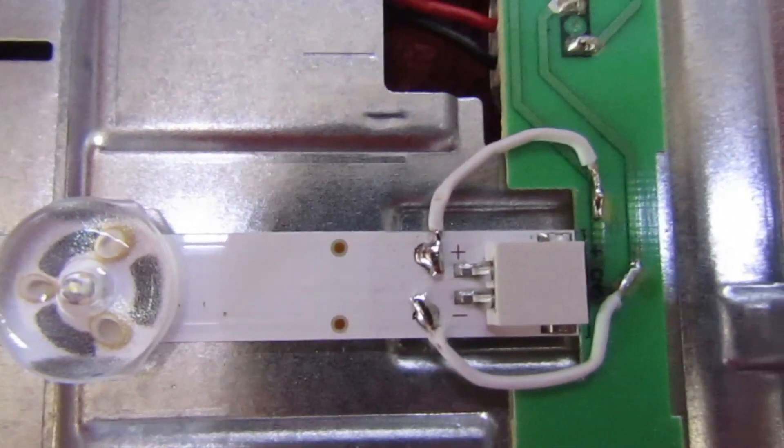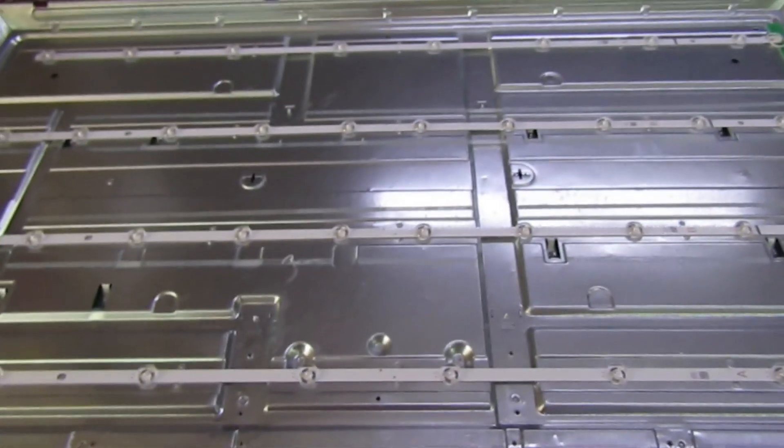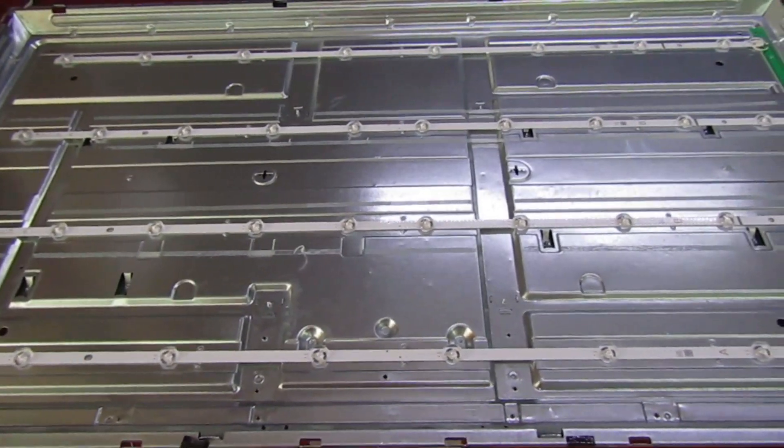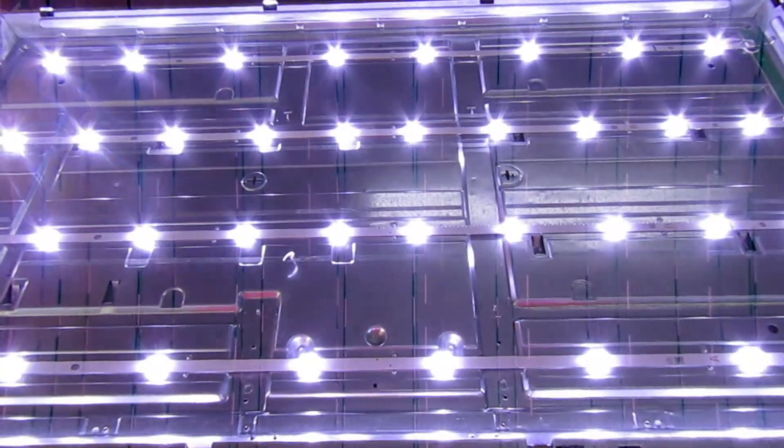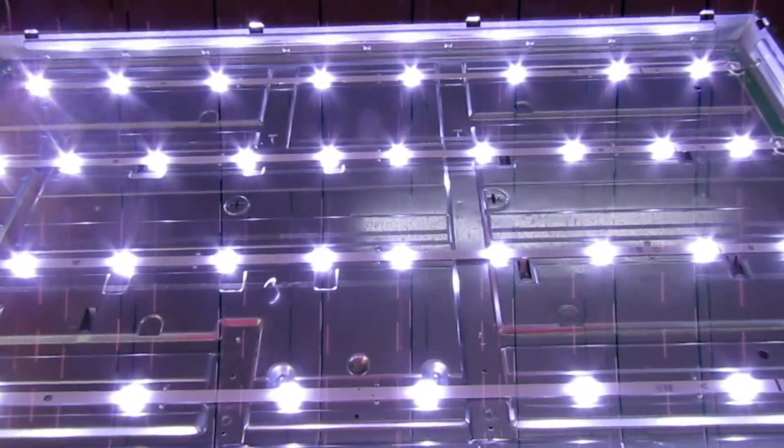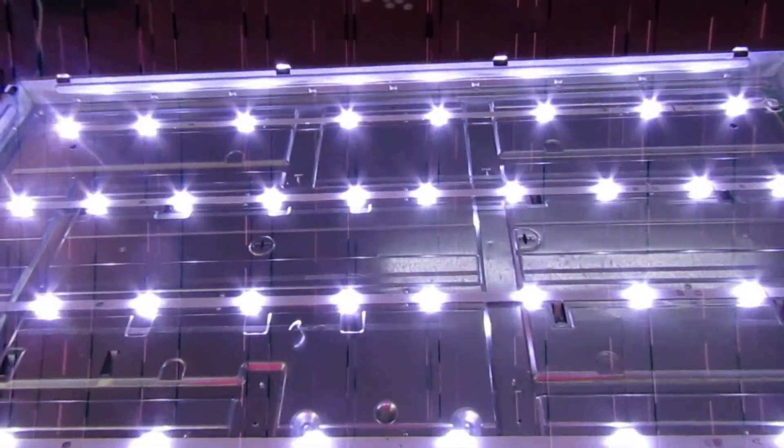And there you go. So let's turn the telly on now and hopefully the backlight should come on. Yeah, there we go, so that's a hundred percent result.